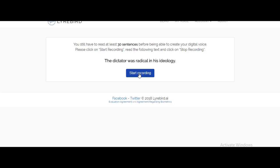Once you've done that, you will have an option to start recording. Click on that. You need to read out the sentences that are provided on the screen to generate the voice.